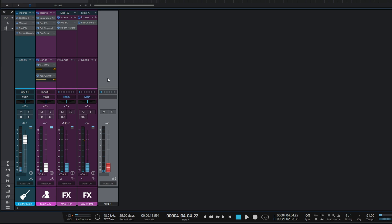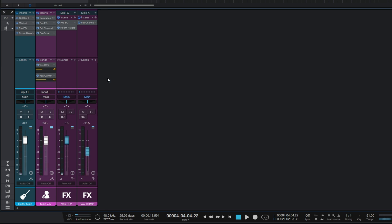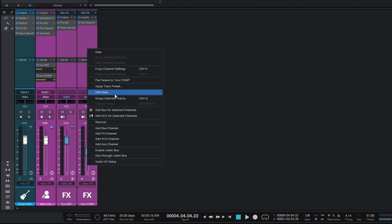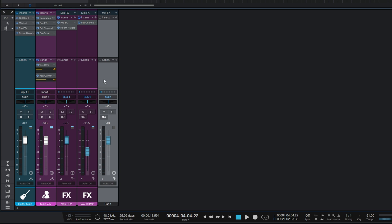If we select all of them, we could right-click and choose 'Add VCA'. Now we've got a VCA controller for all of those, and as I move it up and down you can see all the faders move together, maintaining their relationship. So I can turn the vocal down with that. That's one solution. Alternatively, if I undo that - what if I wanted to add effects to all of these once they've been summed together? We could select them all, right-click, and add a bus.